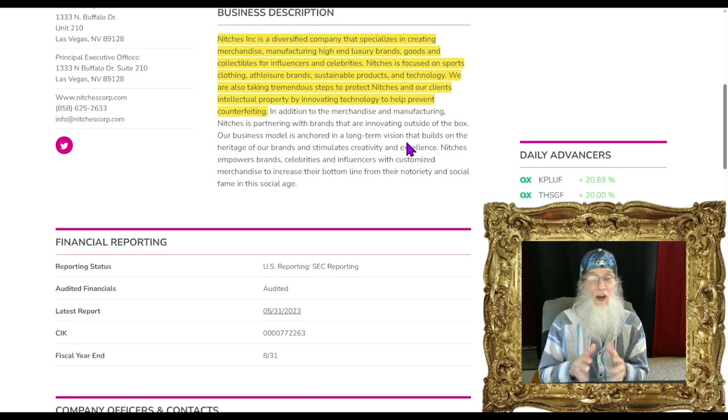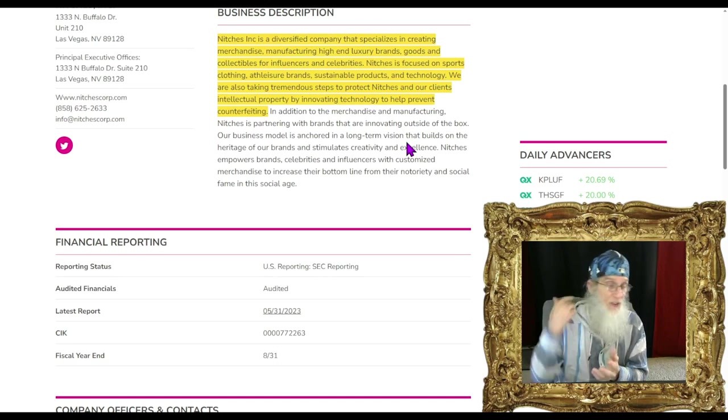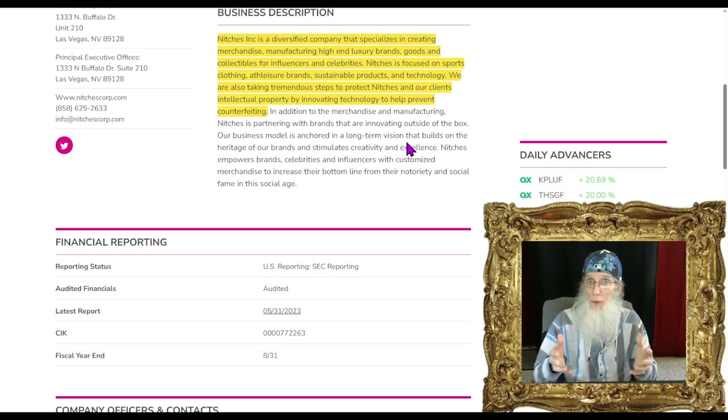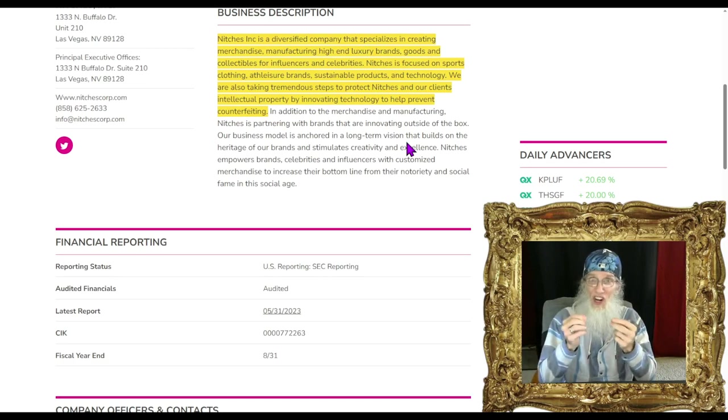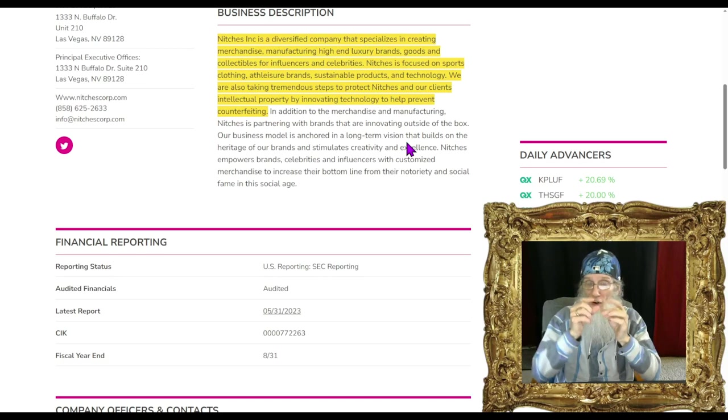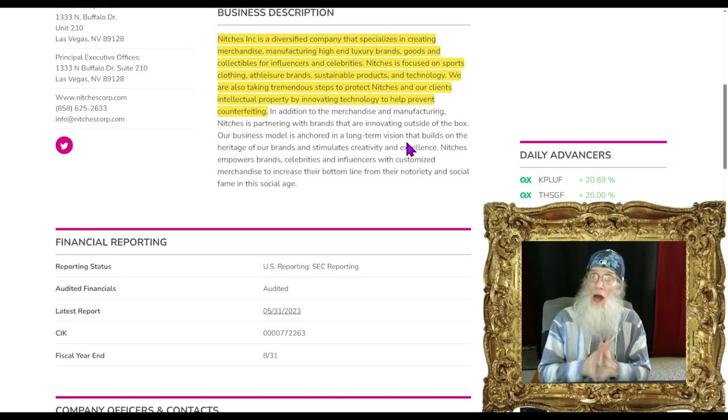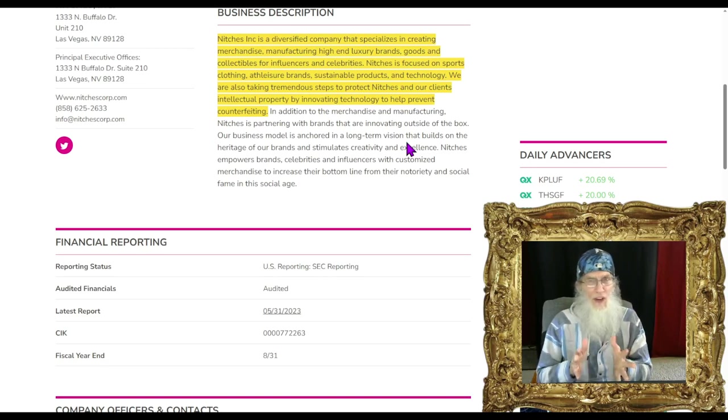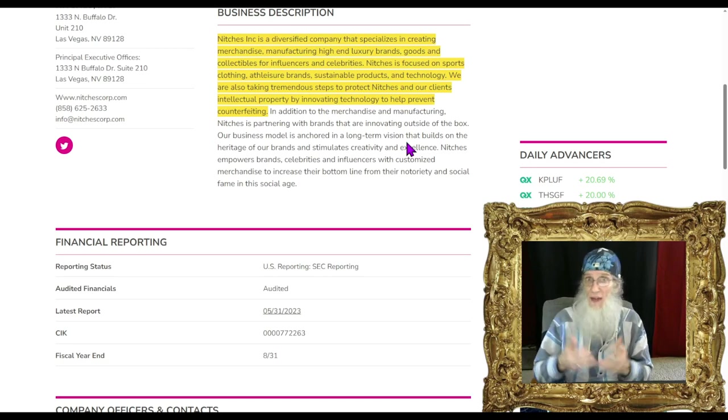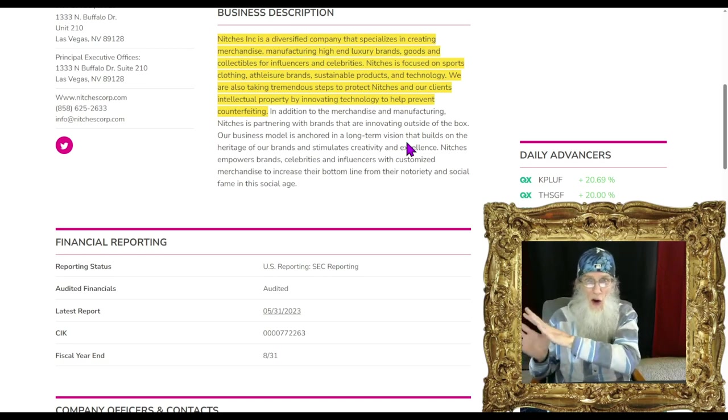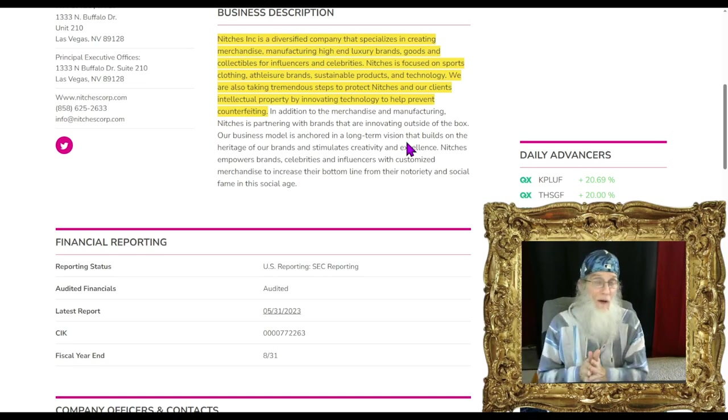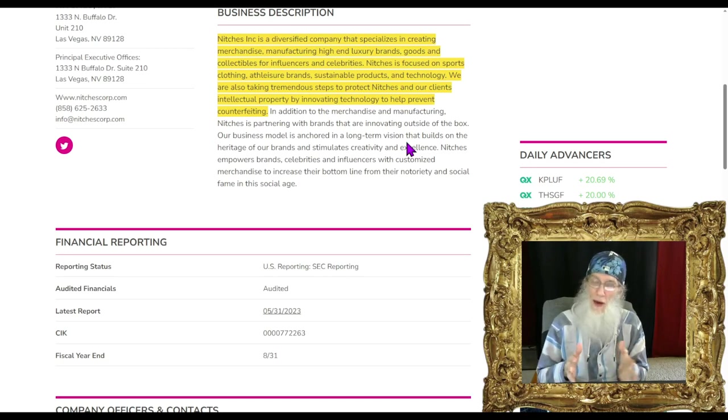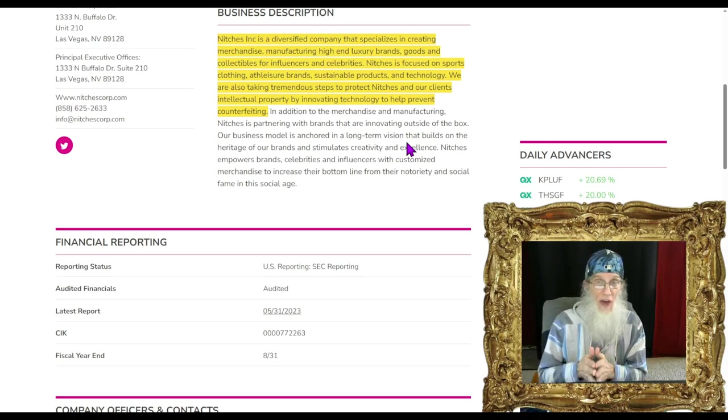They have three or four different ways to protect clothing lines from being duplicated or counterfeited. One is just a tag that you sew on and scan with your phone to verify the item. Another is secret coding stitching in the fabric. They say they make a lot of clothing for celebrities and influencers. Problem is the revenues aren't reflecting any business.